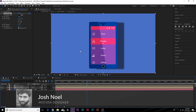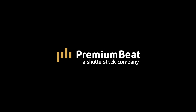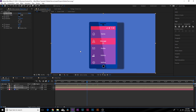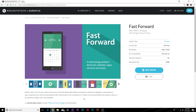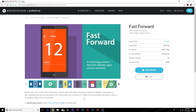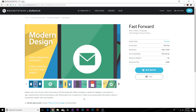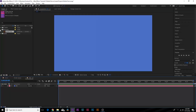Hey, how's everyone doing today? This is Josh Noel with PremiumBeat and in this After Effects tutorial we're going to create a mobile device animation. This is a very easy tutorial and a lot of fun to create. However, if you're in a time crunch and want a professional template, check our links in the description for the RocketStock product called Fast Forward, which has over 17 slides of mobile animation ready to go within a couple of minutes.